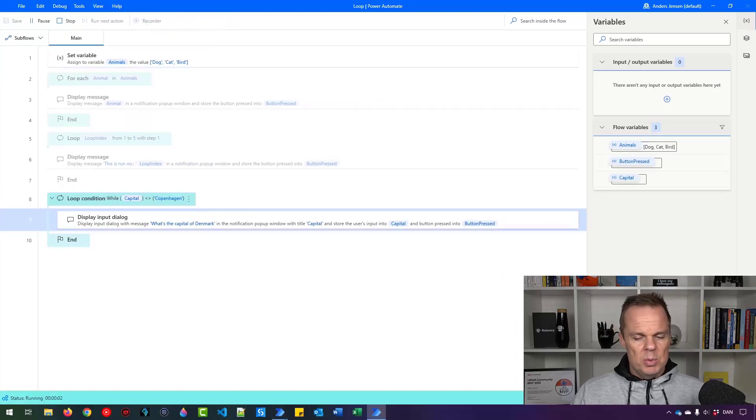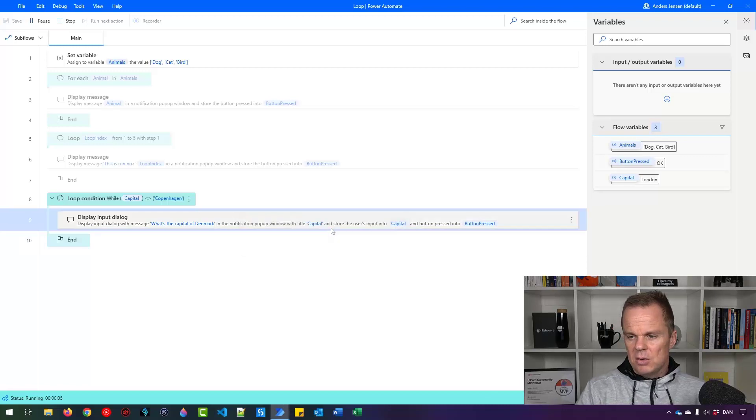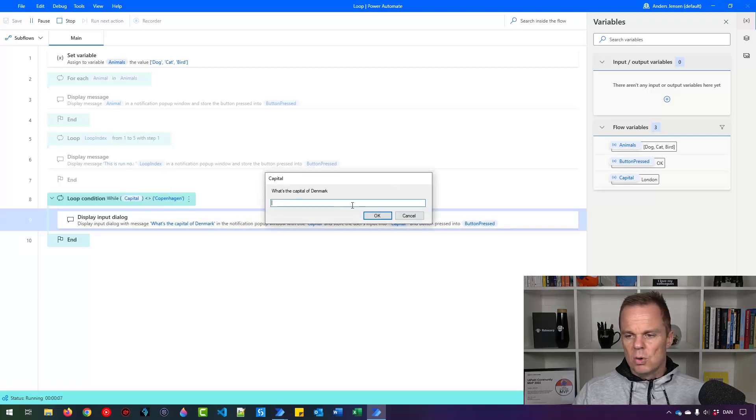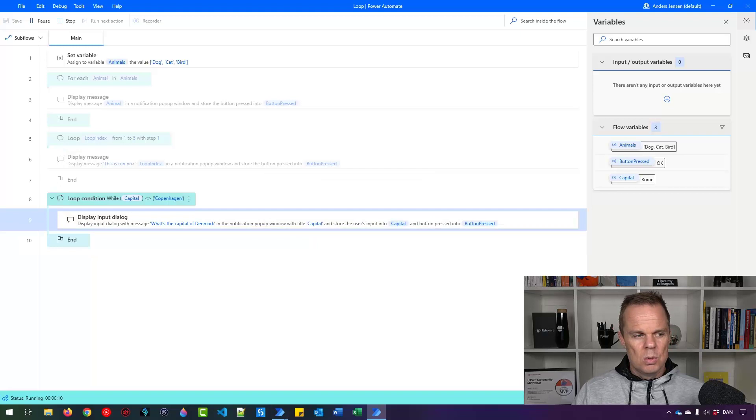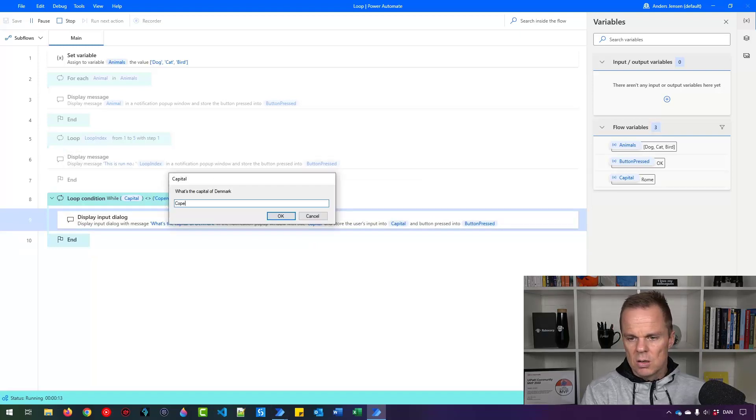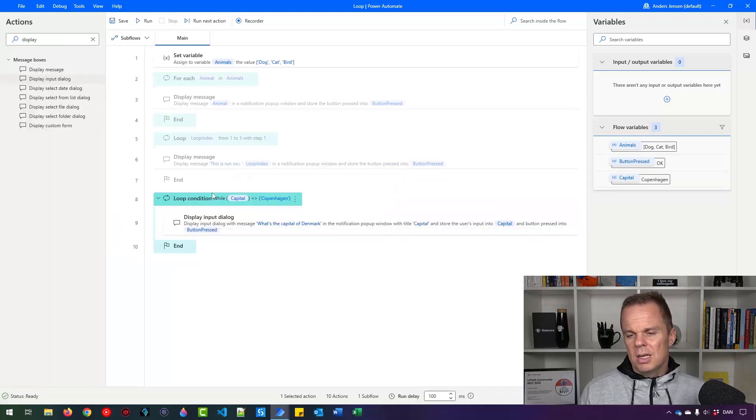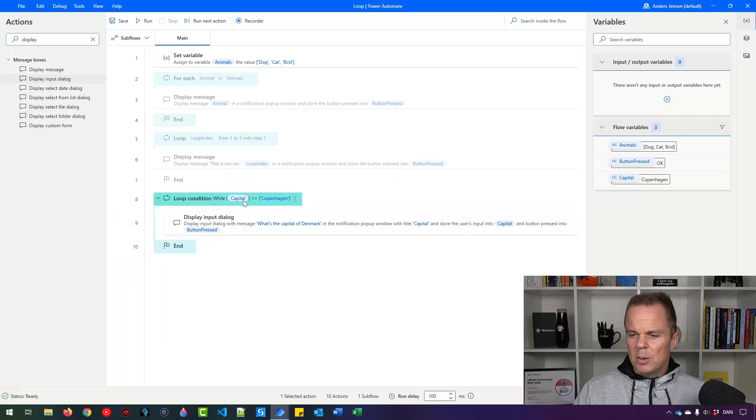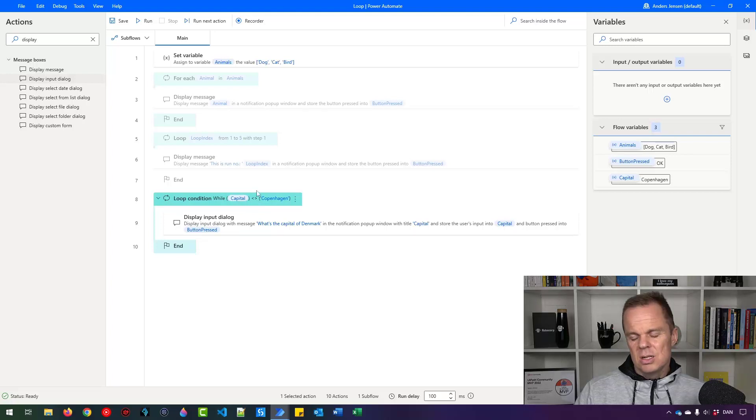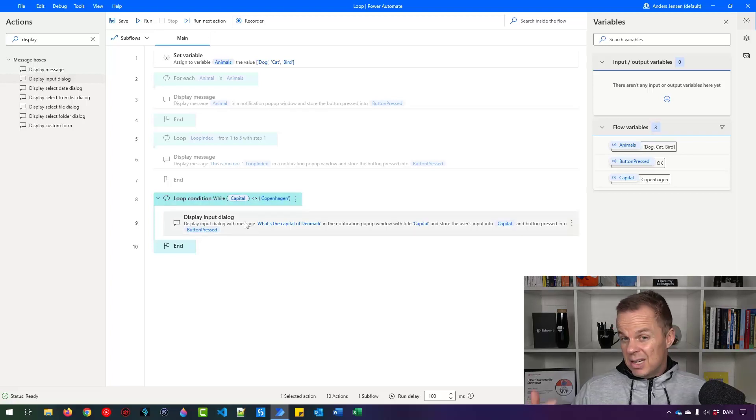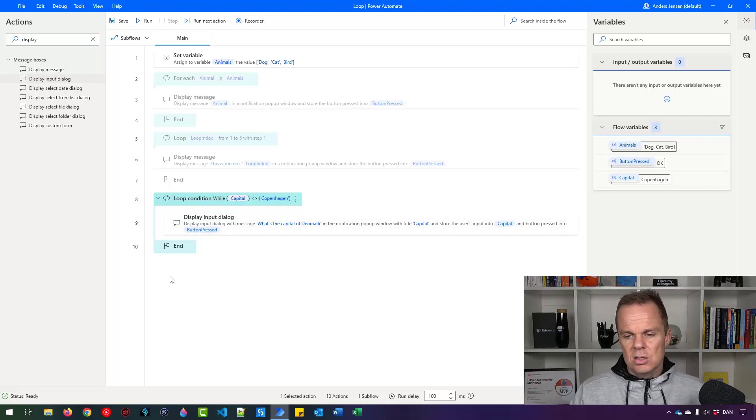So what's the capital of Denmark? I'll say London. It will run once more. Let me just do one more fail. So Rome. Come in here and let's just pick Copenhagen. It's now finished. So it finished because this one was not true anymore. So the capital is not Copenhagen. It's not equal to Copenhagen. Then this will run. But now it became Copenhagen. So this became true and it stopped.